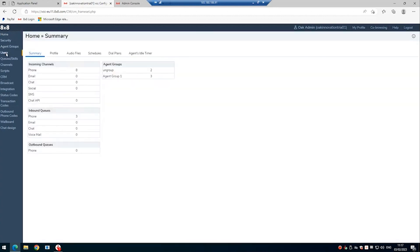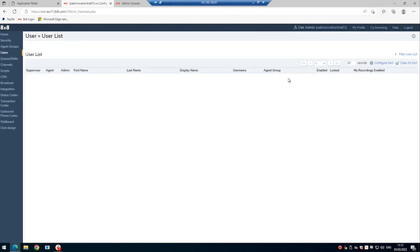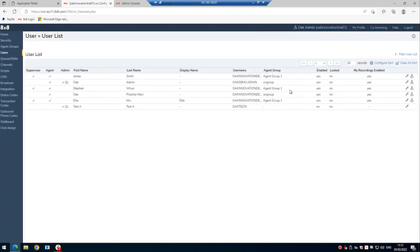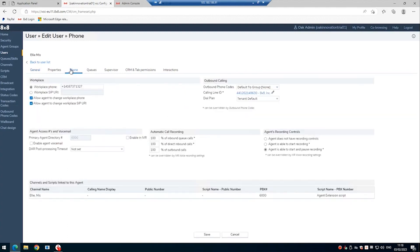Under users here, we can go to the same user Ellie Smith and start to configure the call recording settings. So as you can see, under automatic call recording, we have 100% of inbound queue calls being recorded, 100% of direct inbound calls and 100% of outbound calls.